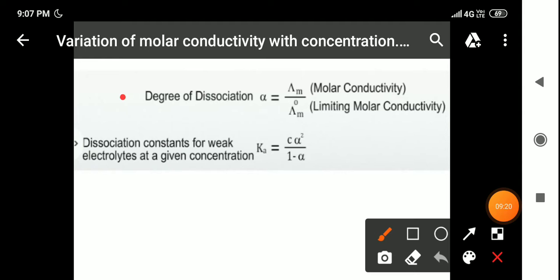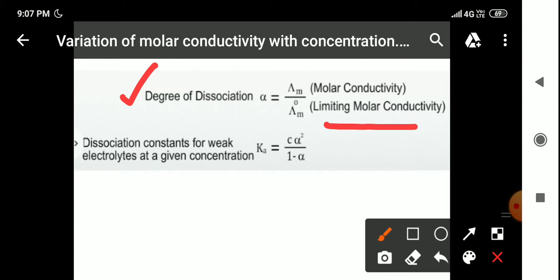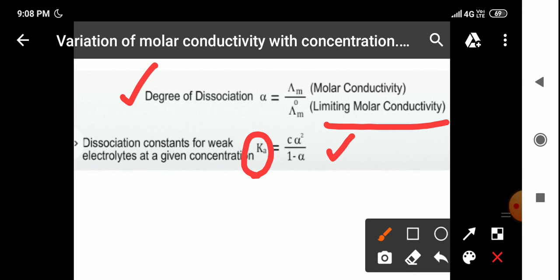We can also calculate the degree of dissociation alpha using the formula: Λ_M = alpha × Λ°_M, where Λ_M is molar conductivity at given concentration and Λ°_M is limiting molar conductivity. We can also calculate the dissociation constant Ka for weak electrolytes using Ka = cα² / (1 − α), where c is concentration and alpha is degree of dissociation. This covers the variation of molar conductivity with concentration for strong and weak electrolytes.